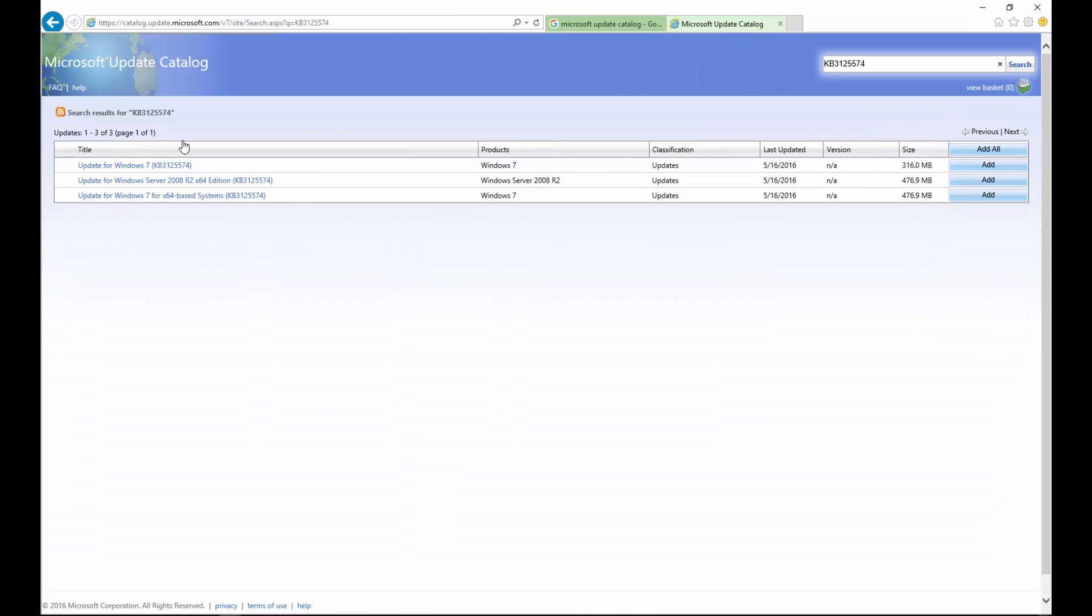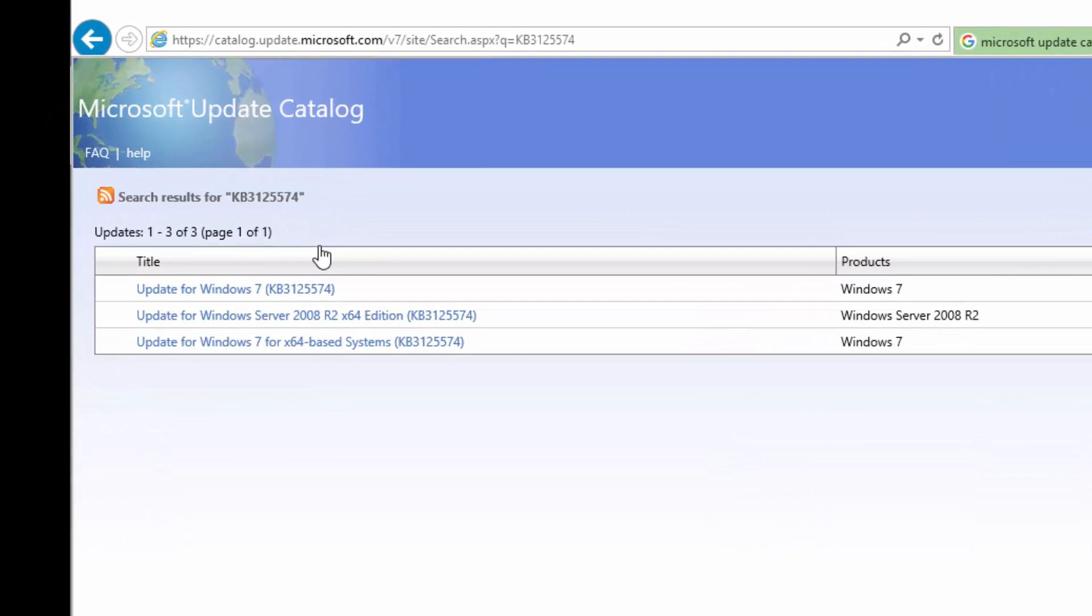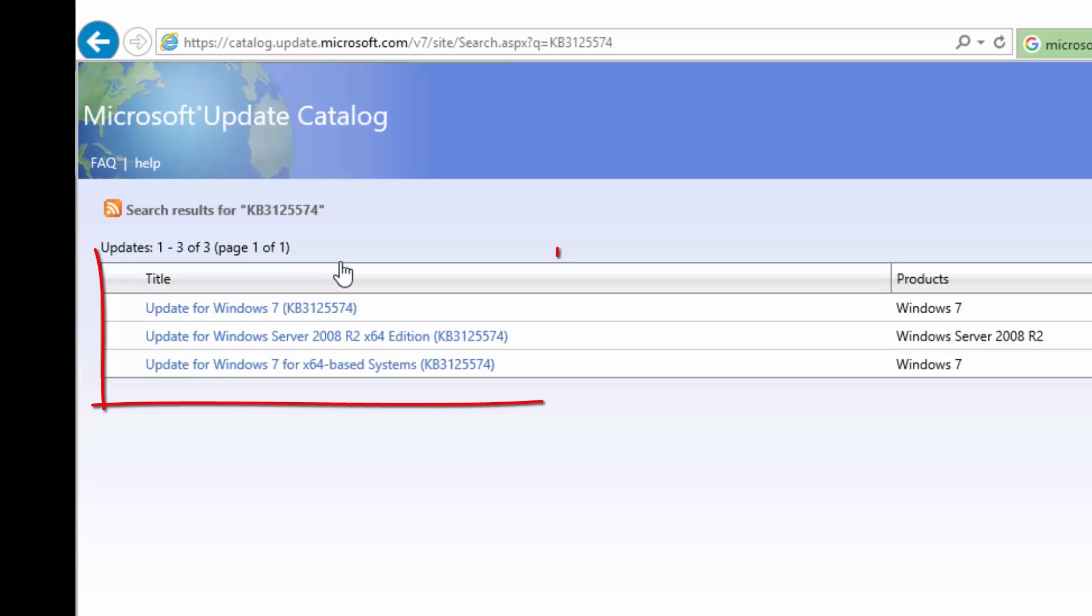Once I click search, I'll be presented with three options. We have products Windows 7, Windows Server 2008 R2, and Windows 7. The very first option is without 64-bit, so that is 32-bit for 32-bit operating systems.